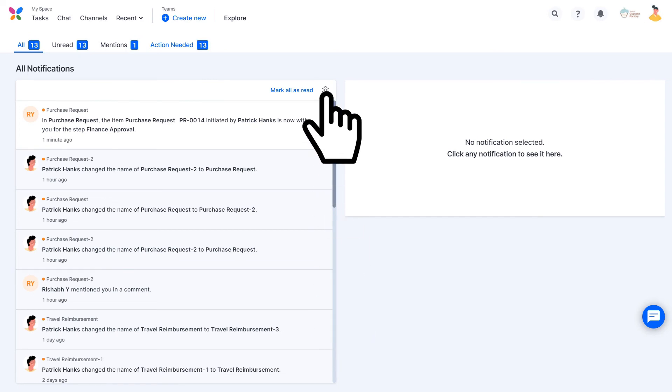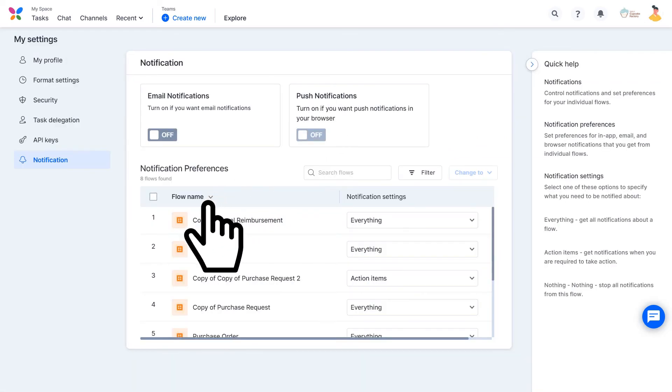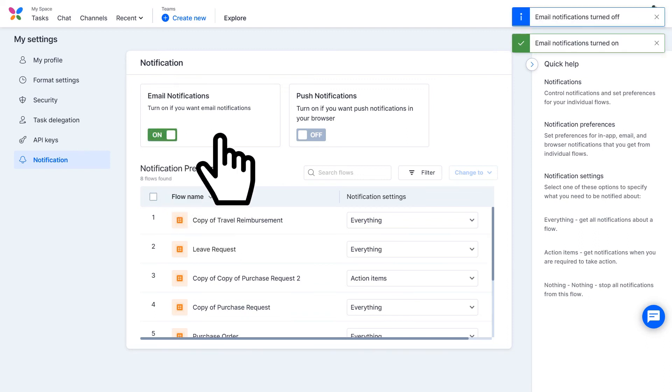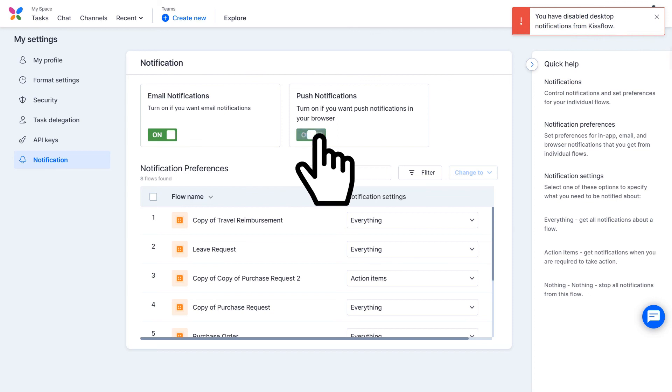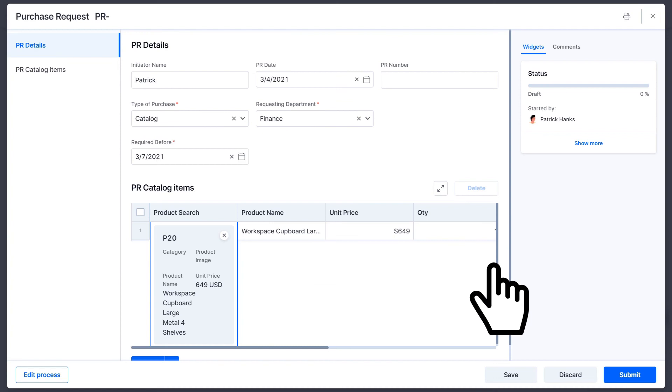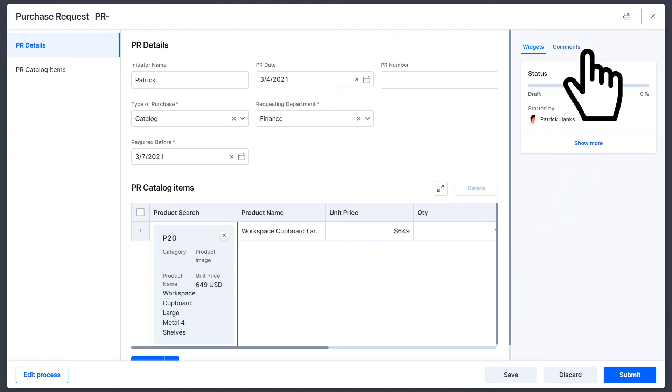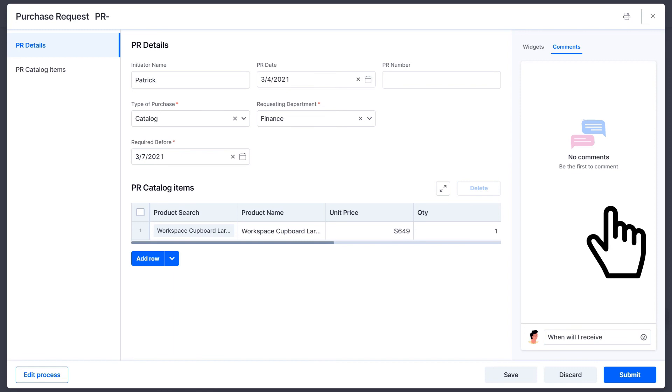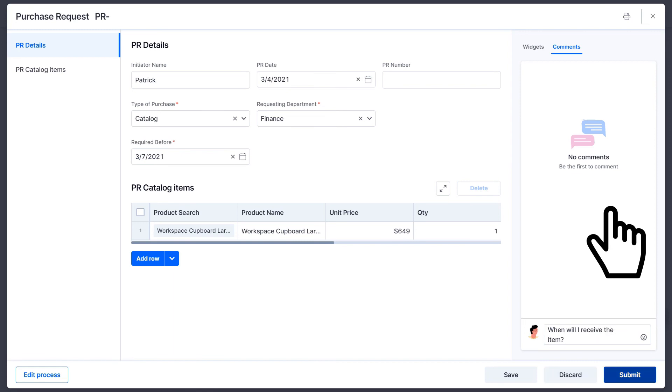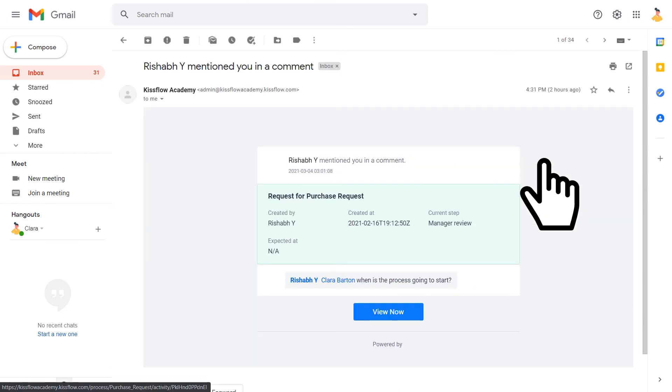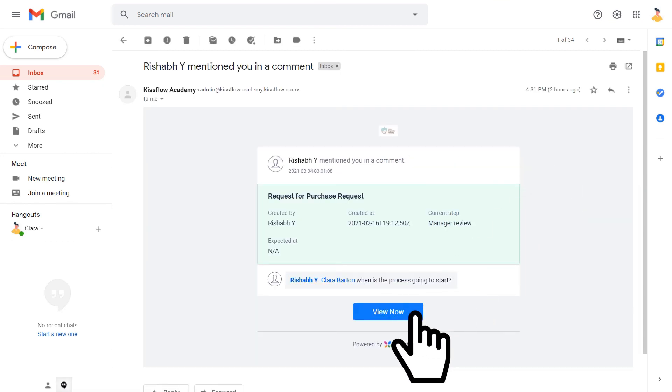Next, you can jump to Settings to manage all your notification preferences. Here you will find an option to allow email notifications, push notifications, and even the option to set notification preferences for specific flows. Say a requester adds a comment in the form to remind you about the request. Now you will receive a notification in KISSFLOW, as well as an email. You can click the View Now button in the email body and get simply redirected to the form.